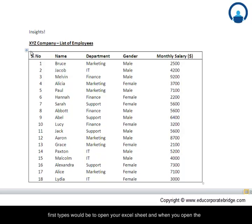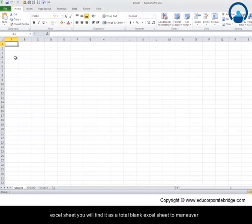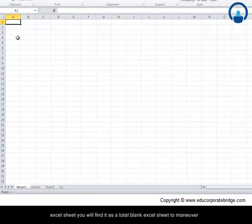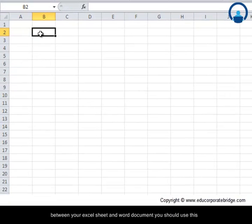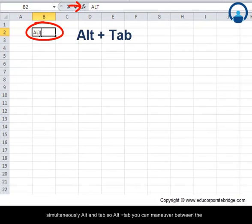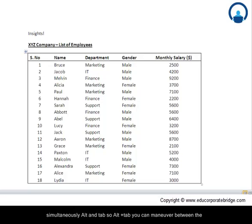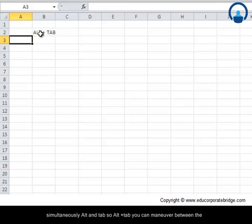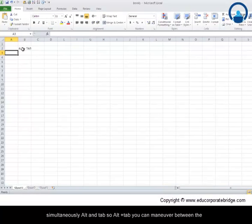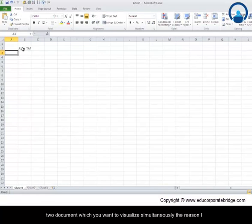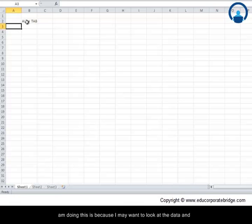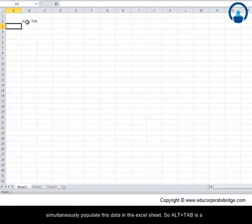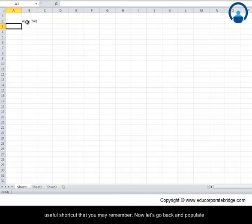The first step would be to open your Excel sheet, and when you open it, you will find it as a total blank sheet. To maneuver between your Excel sheet and the Word document, you should use Alt plus Tab simultaneously. You can maneuver between the two documents which you want to visualize simultaneously. The reason I am doing this is because I may want to look at the data and simultaneously populate this data in the Excel sheet. So this is a useful shortcut that you may remember.